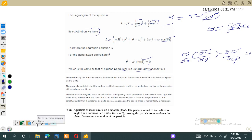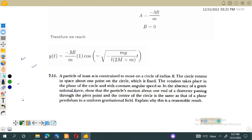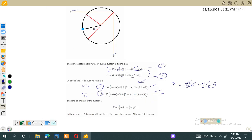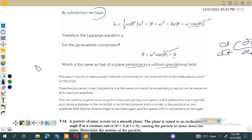The last part of the question asks why this is a reasonable result. As the particle moves on the circle, it rotates about a point on the circle, giving the equation of a circle. At a certain instant, the particle is at the same point and is momentarily at rest, just like a pendulum at maximum amplitude. This motion is analogous to simple harmonic motion: at some points the particle velocity is maximum and at others it is minimum, mirroring the behavior of a plane pendulum.